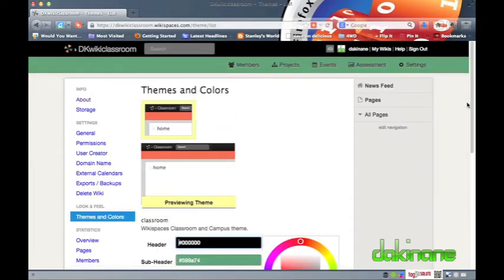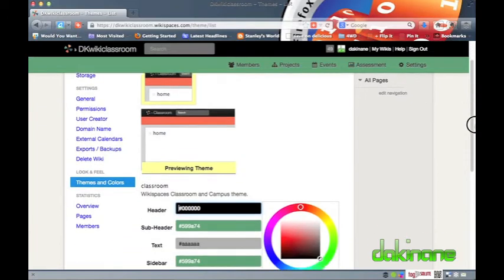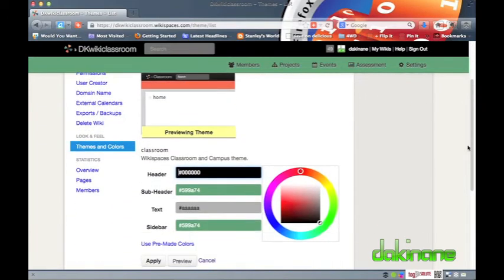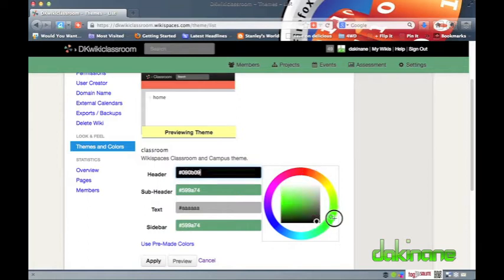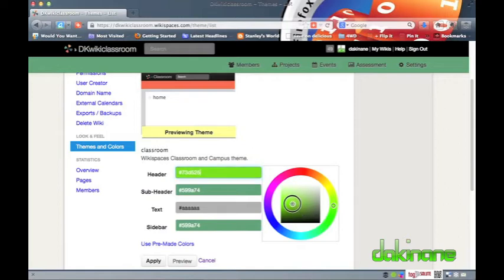Once on the themes and colors page, it's a pretty simple process to choose the colors you want for your wiki. I can either choose from a limited range of predefined colors or click on the preview and customize option to tweak the colors to suit my exact requirements. I'm going to click on the preview and customize option.